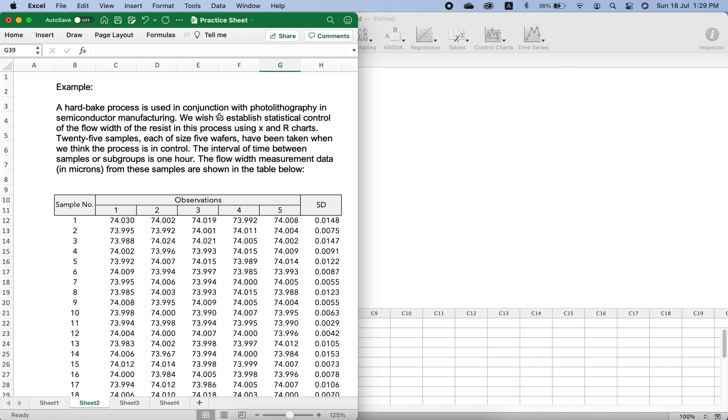We wish to establish statistical control of the flow width, meaning they want to establish a control chart for the resist process using X-bar and R chart.